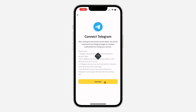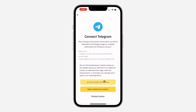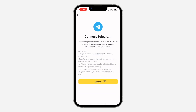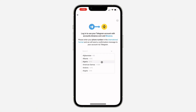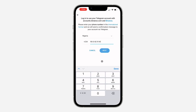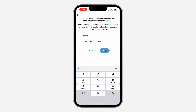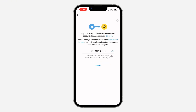Once you click on it, it's going to load for a few seconds. Click on Connect, accept, and then you need to log into your Telegram account. Select your country and enter your phone number, then click Next.